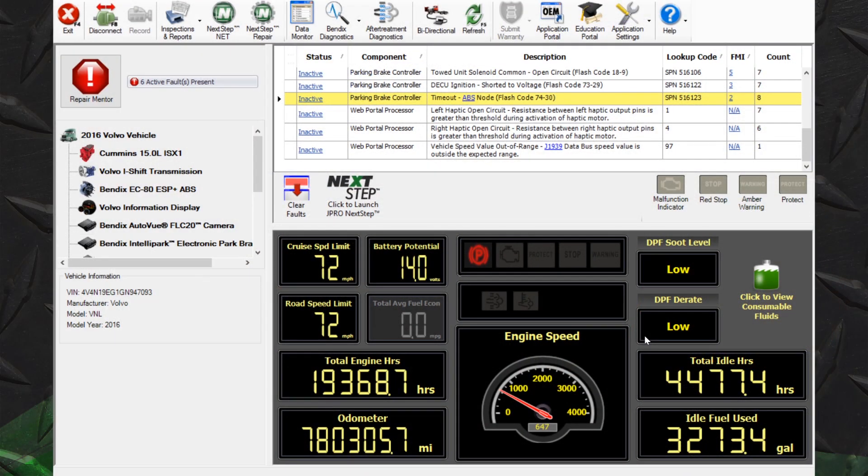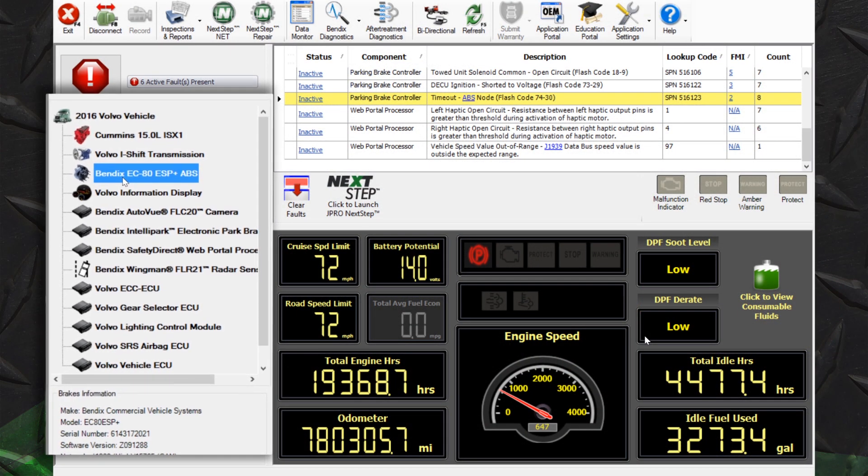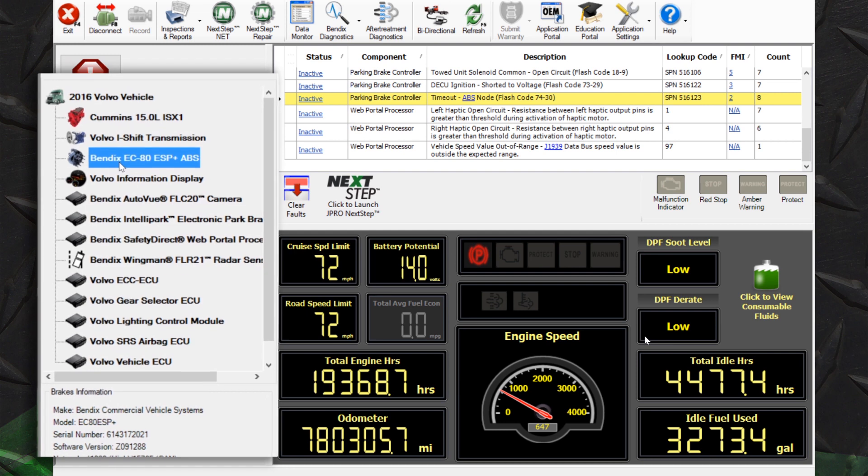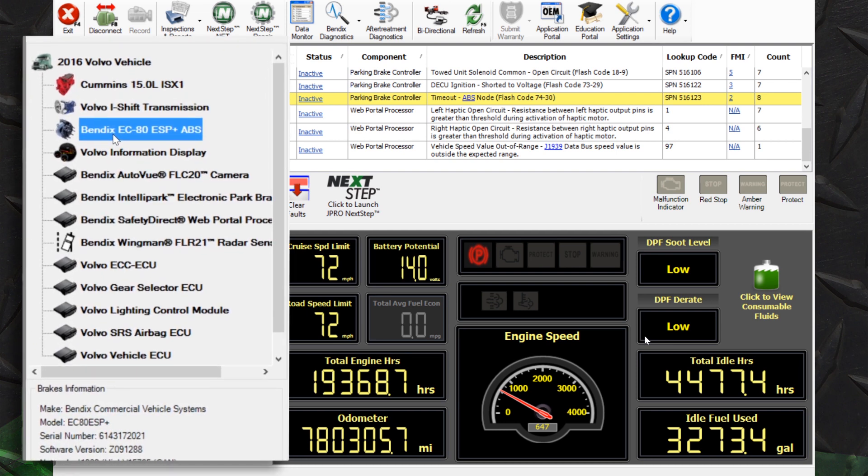Upon connection, notice the auto detection of Bendix components in J-Pro's roll call. Roll call includes details such as make, model, serial number, and software version.